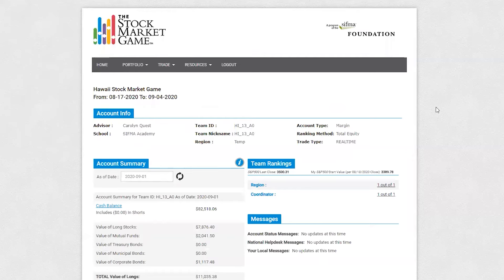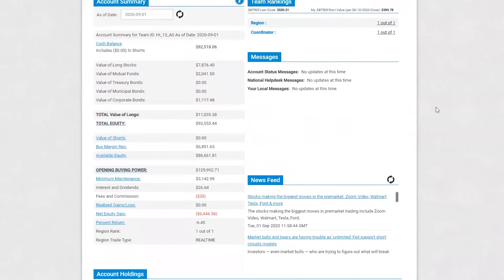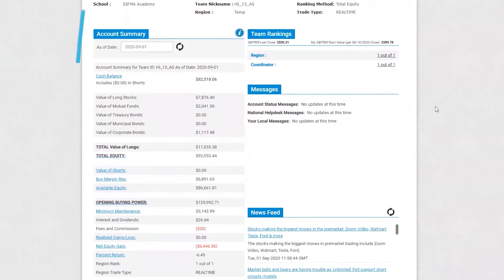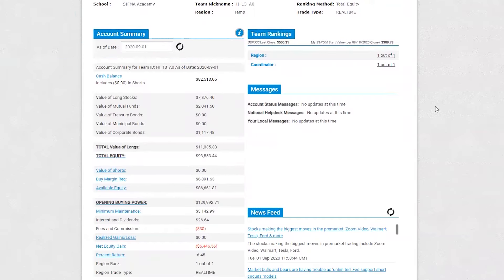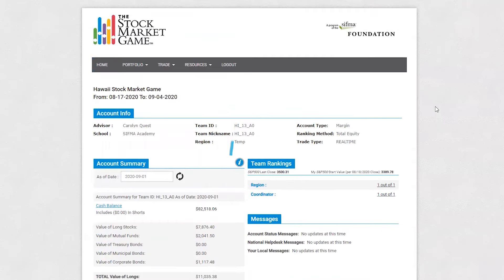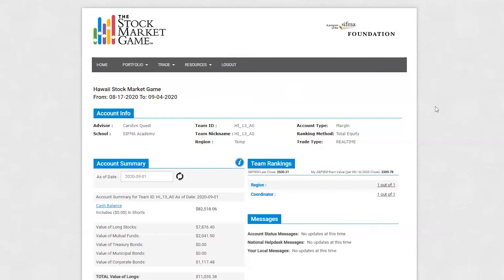Account summary is a financial summary of your portfolio. The account summary is updated overnight to reflect transactions you made during the previous business day. It does not update in real-time. Team Rankings compares your team's portfolio performance against other participants in your session.